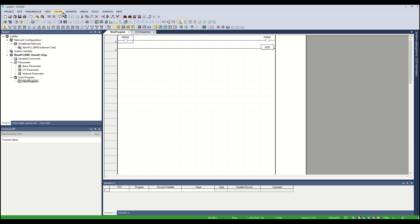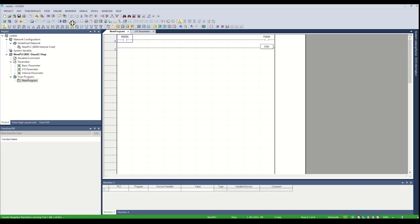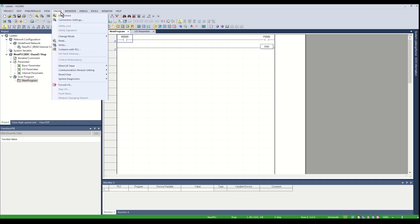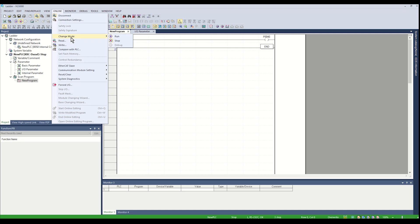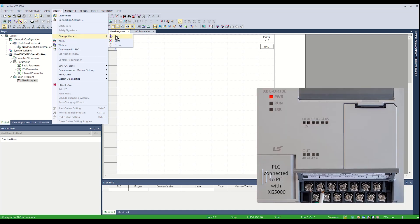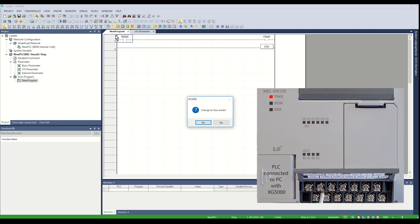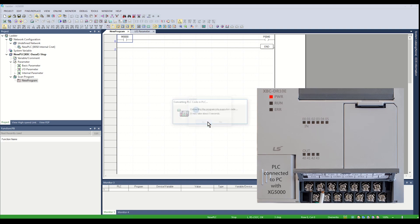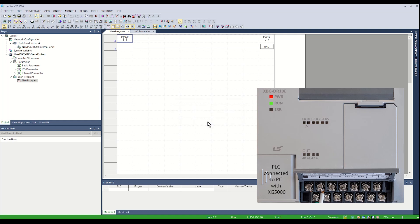The status bar will display the Run Stop status of the PLC. If the status is Stop, the PLC must be placed in Run mode. From the online menu, click Change Mode. Select Run. A confirmation window will pop up. Click Yes. The PLC will enter the Run mode. The status bar will display Run. The Run LED on the PLC will illuminate green.